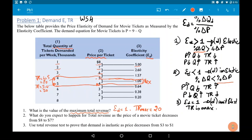You see, when the elasticity equals 1, we have the same total revenue, and it's the highest total revenue possible. In this case, total revenue equals 20.